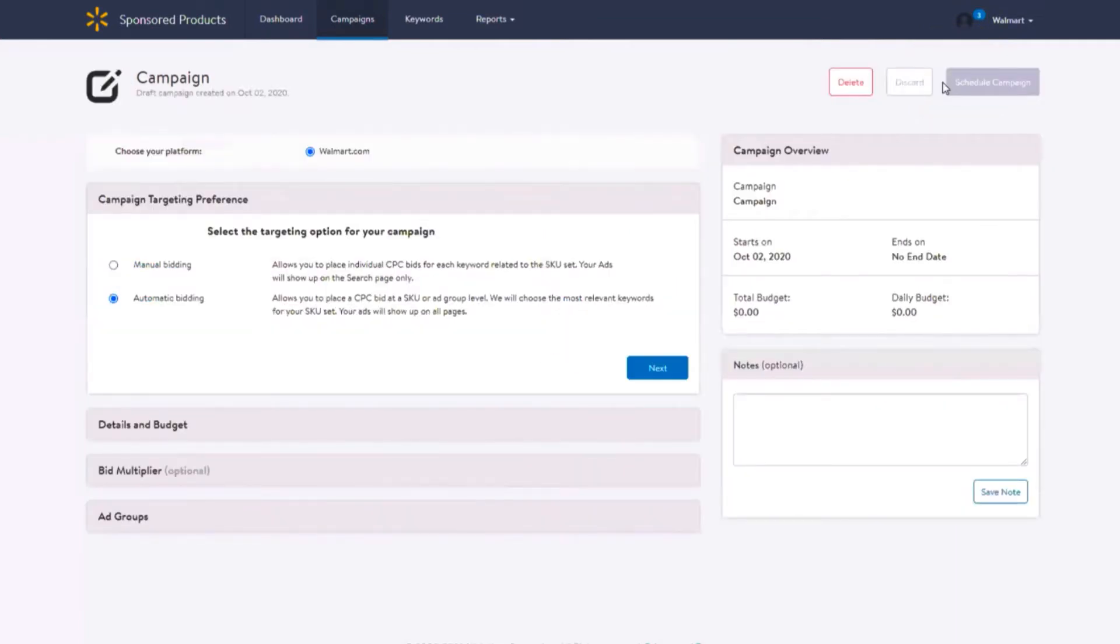Select Manual Bidding. This option gives you greater transparency and control as it allows you to select and target individual keywords and products.